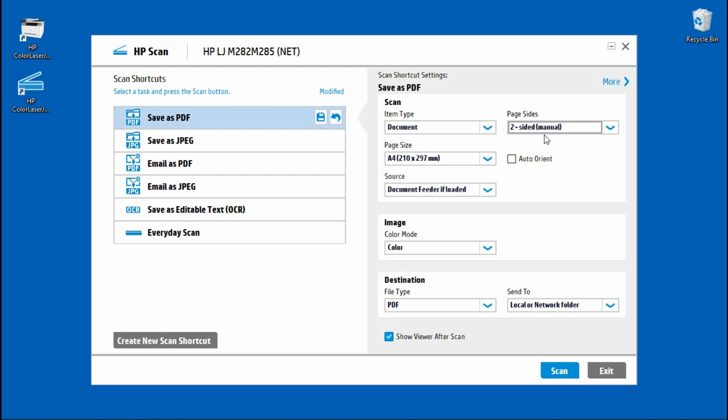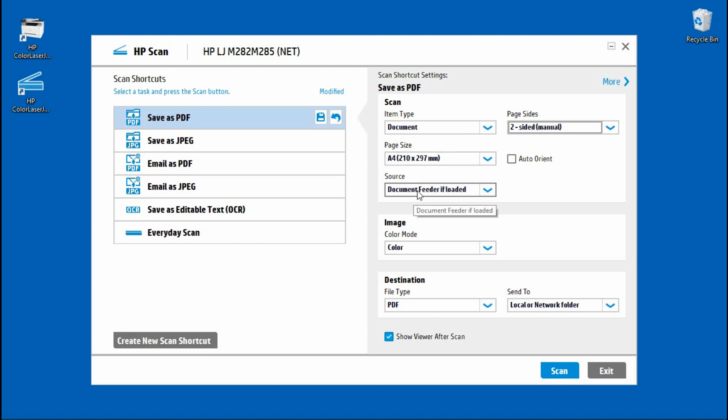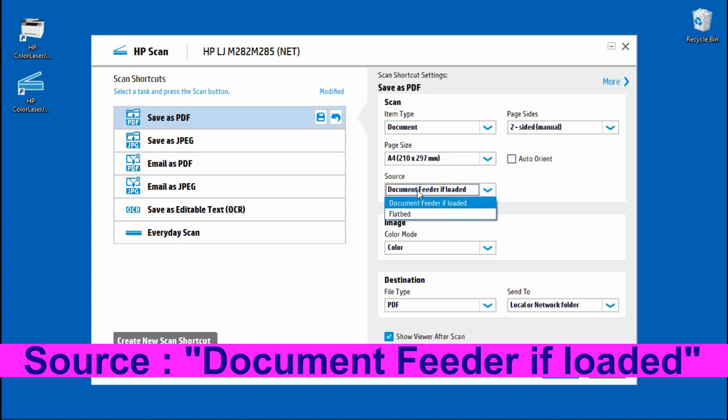You'll notice that it is a two-sided manual because we need to flip the page over for our ADF in order to scan the second side. The page size is A4 and the source, we need to ensure that it is document feeder if loaded.